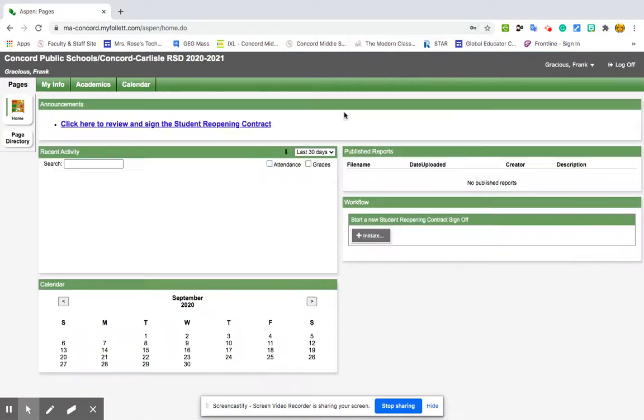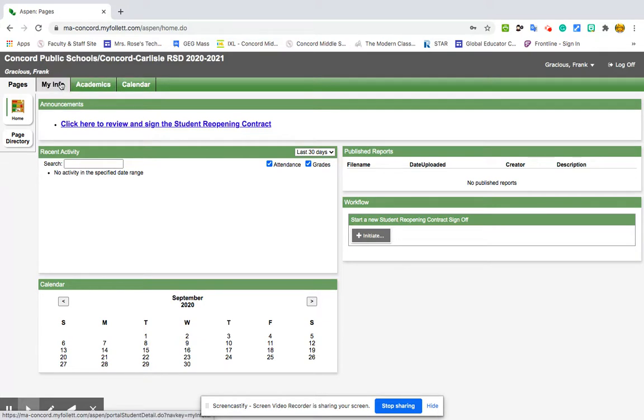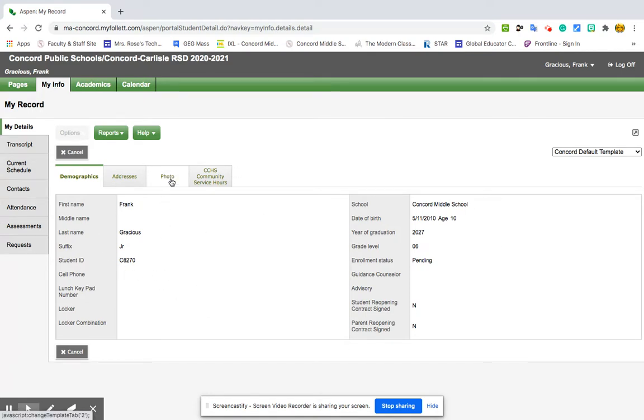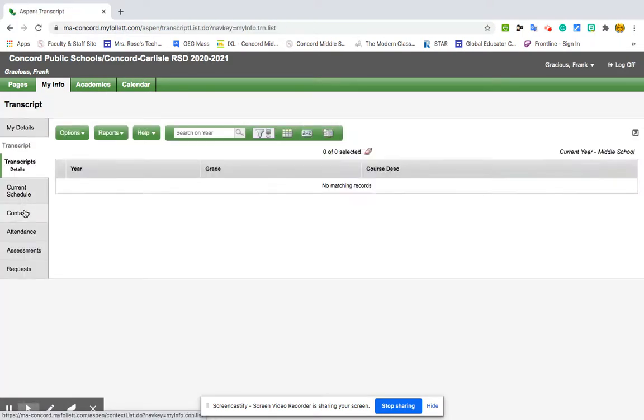All right. So again, this is not a real student, so it might look a little different for you. But you want to go to my information right up here. And this will be your address, all the things you already know about yourself, will have your photo in here so teachers can identify you.